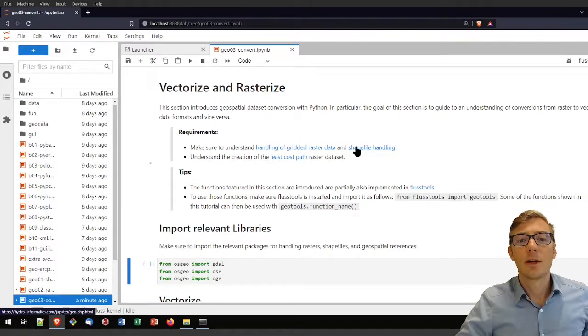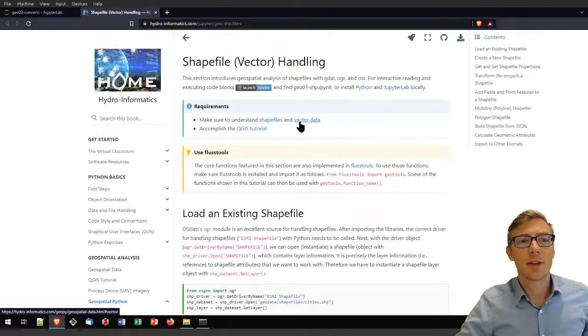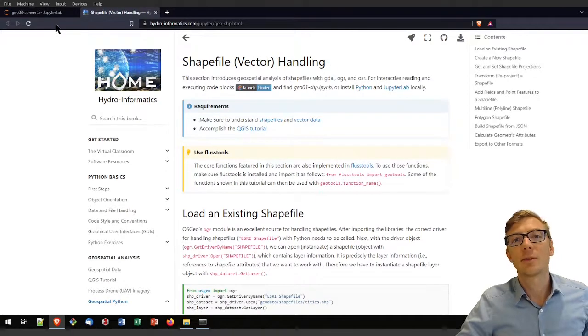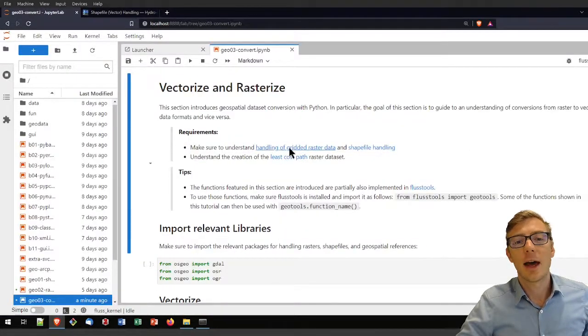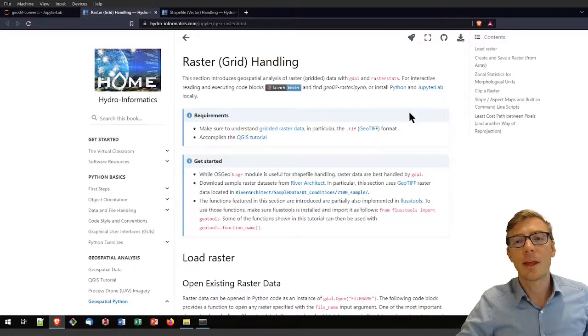To refresh your mind, you can click here on these links where you will find the tutorial on shapefiles, meaning vector data handling, and raster data handling in the e-book.